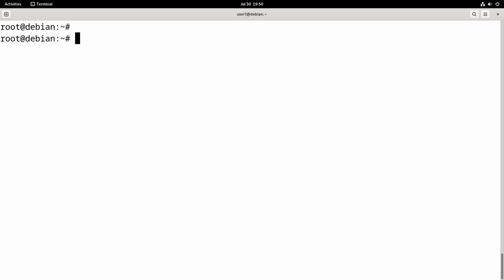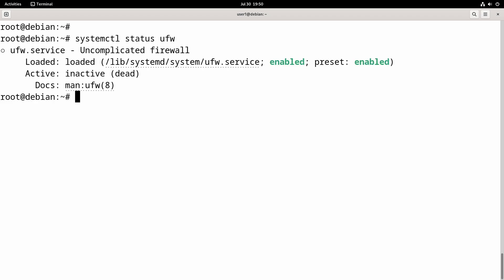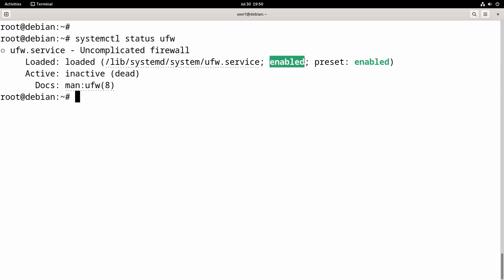After installing it, you can check the status using the command: systemctl status ufw. Here, 'inactive' means the service is currently not running, and 'enabled' means it is set to start automatically at system reboot.